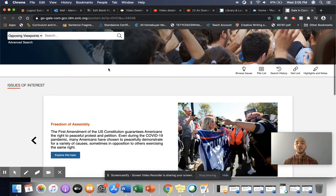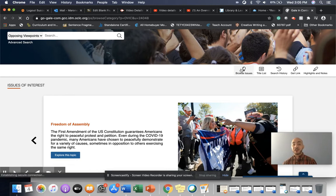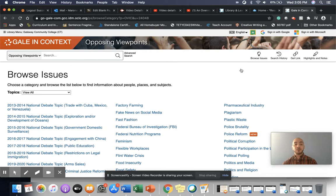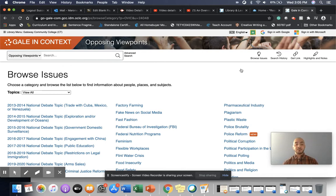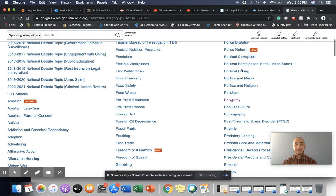And the second way is that you can browse issues if you're still not sure what you want to write about. This might be a place where you come and think about what are some hot topics or some debatable current events that I might be interested in taking a look at.